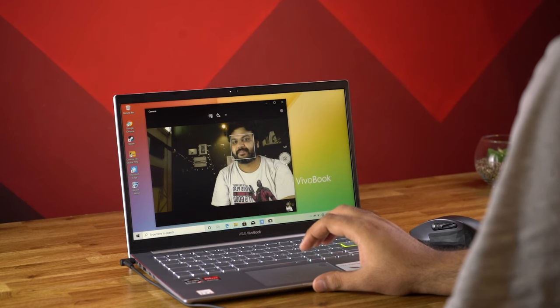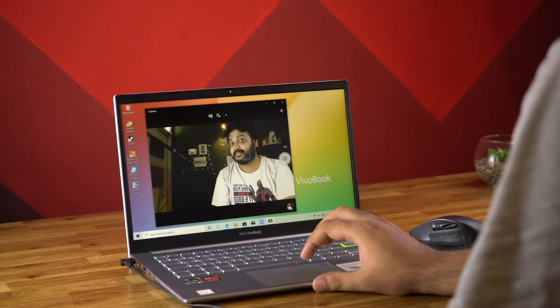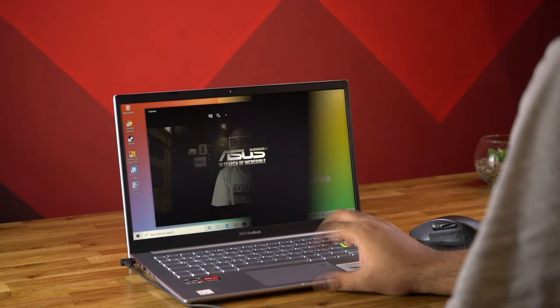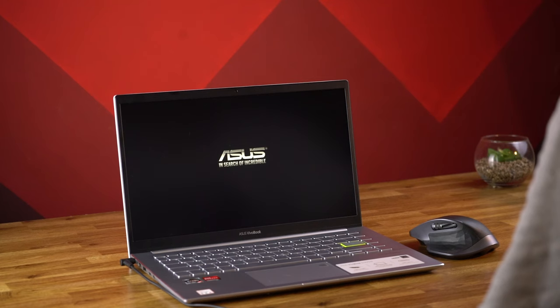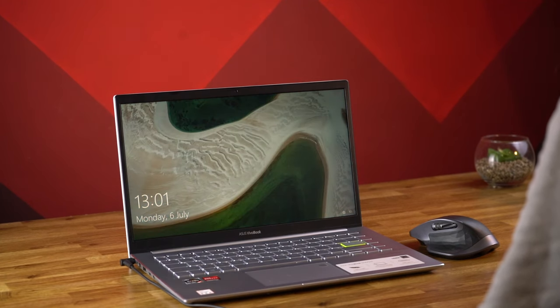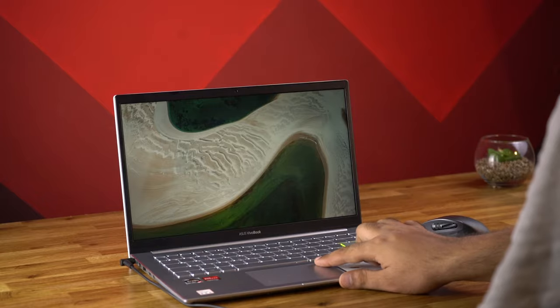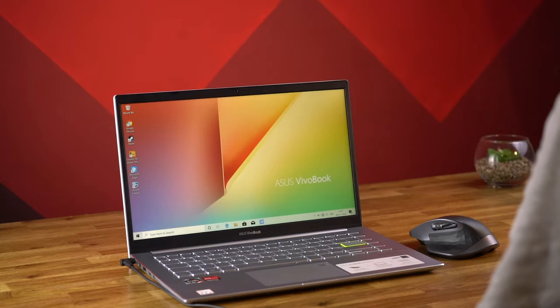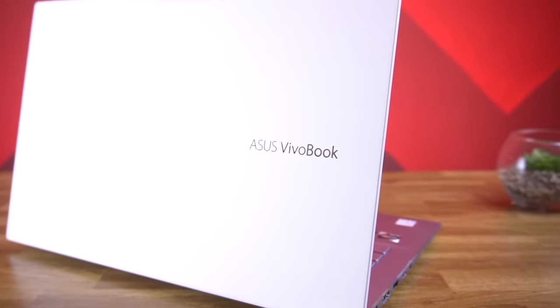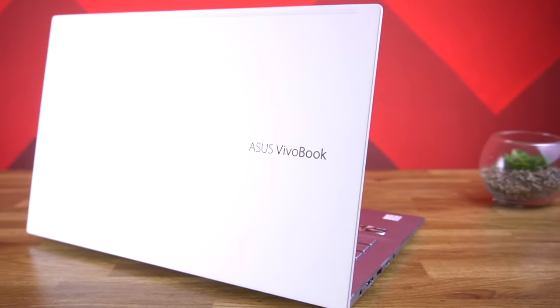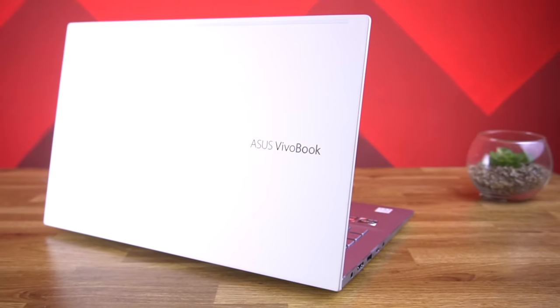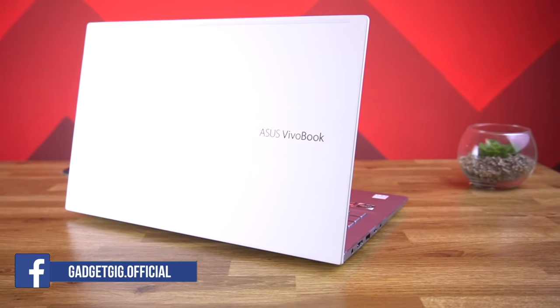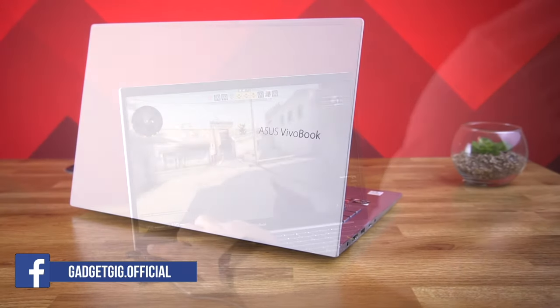The HD web camera also performed pretty good when tested for video conferencing. Apart from that the boot time is very less and the fingerprint sensor on the touchpad is very fast and accurate. In terms of the connectivity you get the Intel WiFi 6 support in this laptop along with the Bluetooth 5.0.